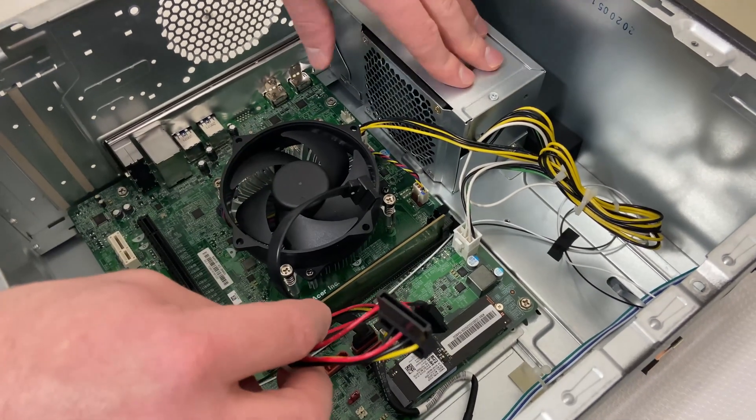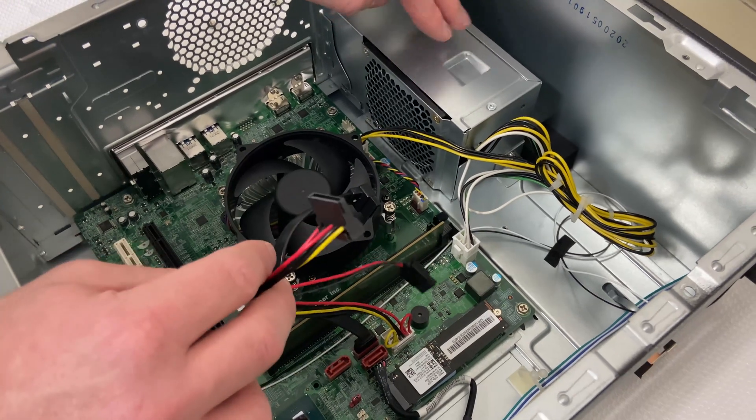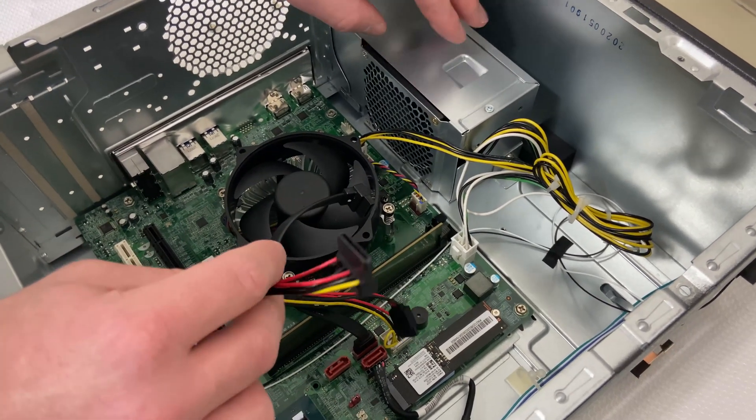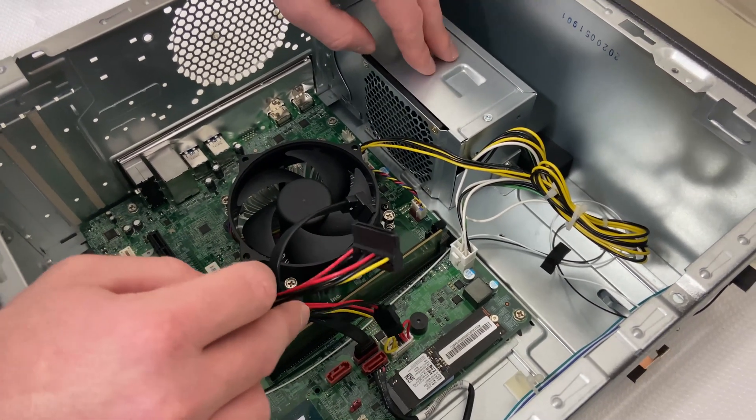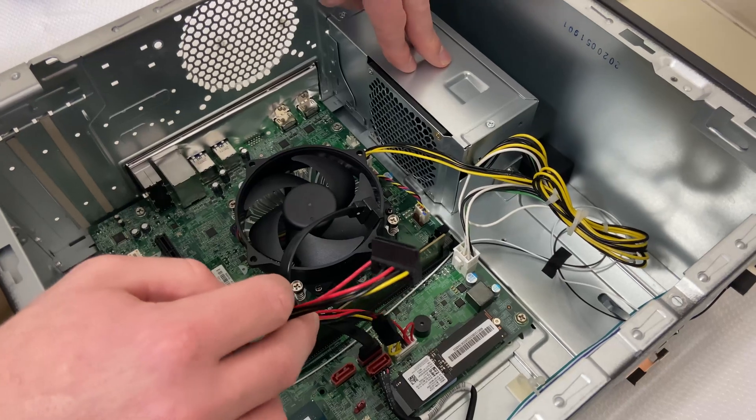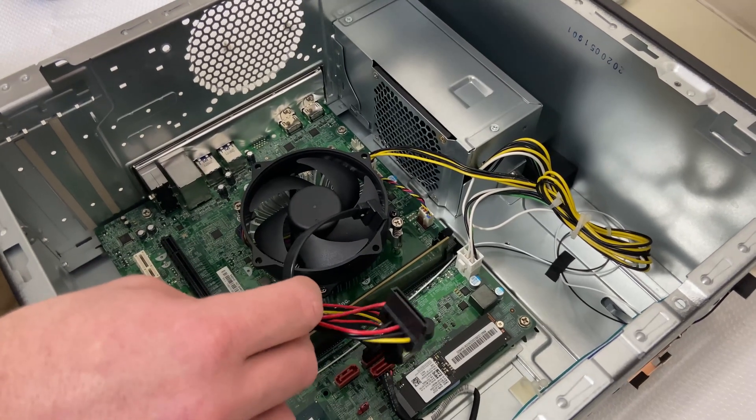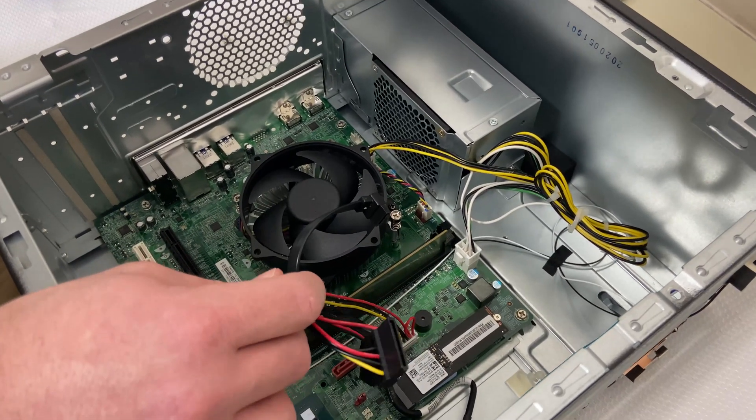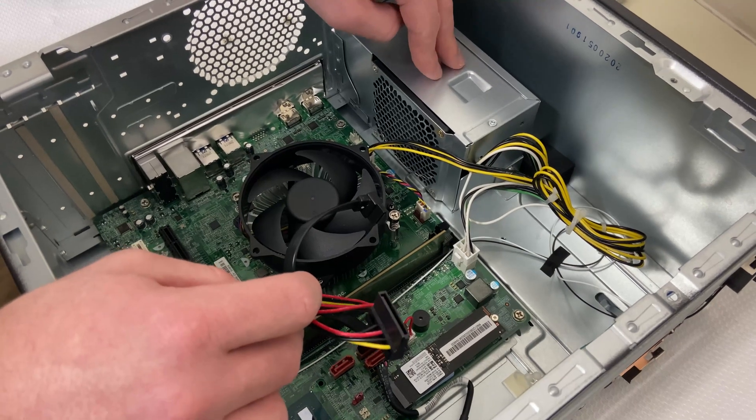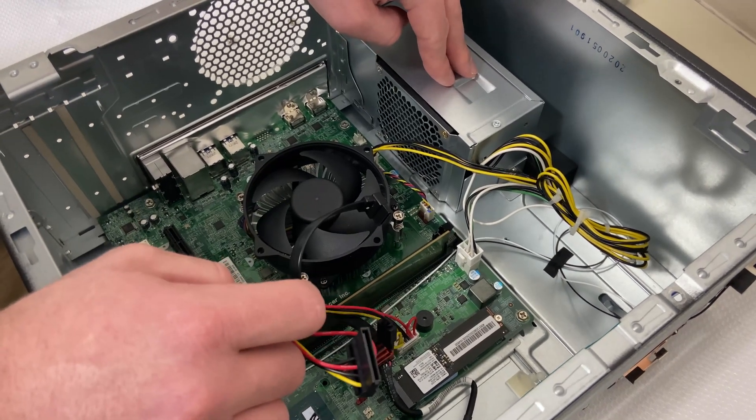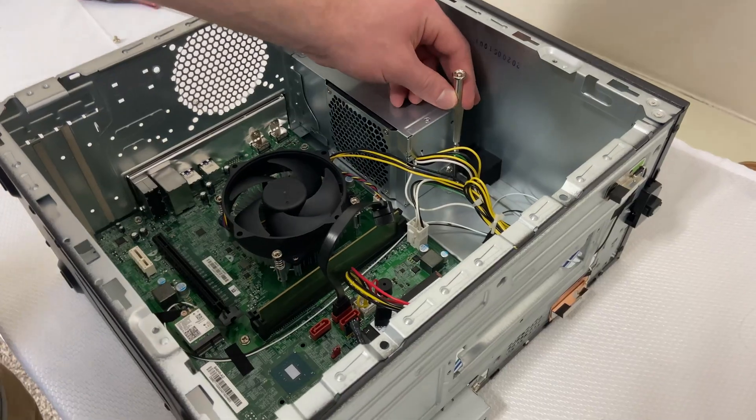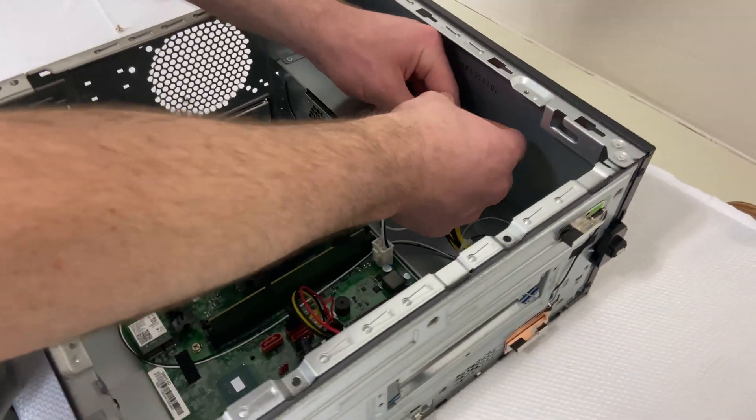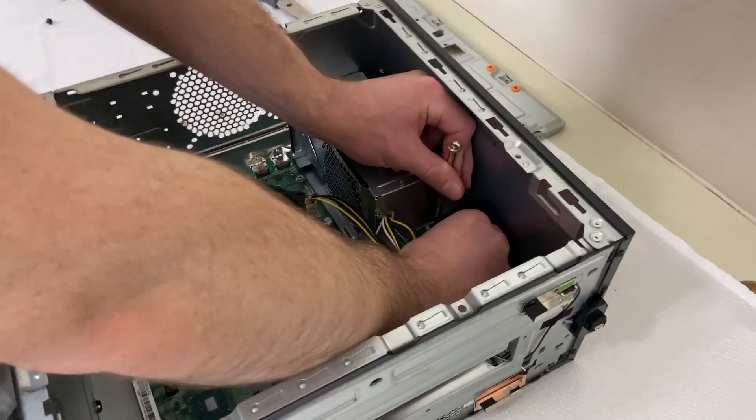So getting a new power supply for this unit is going to be very different. It's going to take a while for these to come out on the market because this standard was just adopted in 2020. So this is probably one of the first computers to actually have a power supply like this. I'm going to pull the power supply out of here just to see if I can see how many watts it's rated at.